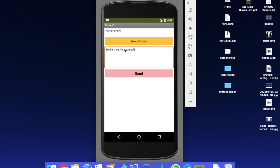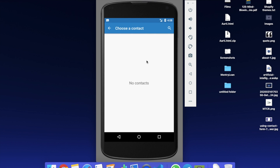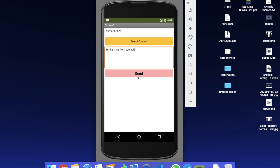There is also a 'Select Contact' option — that's the contact picker list. Whenever you click on it, you will be redirected to your contact list. Right now I don't have any number in this emulator, but if you use this app on your mobile phone it will redirect you to your contact list and you can select any number. That number will be set, then click the Send button and you can see the message is sent.